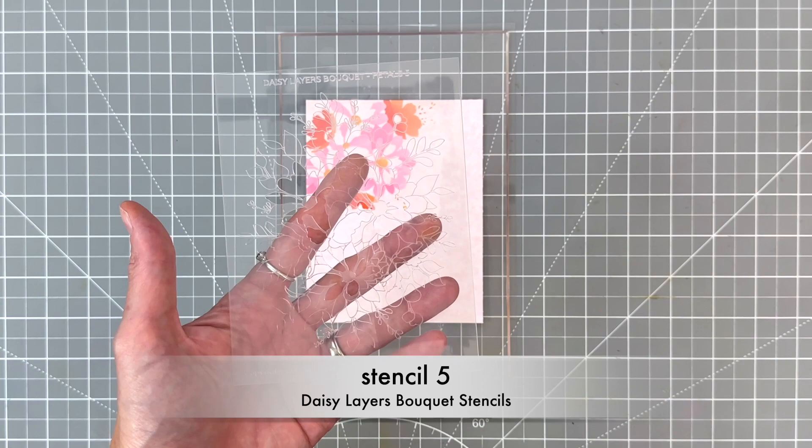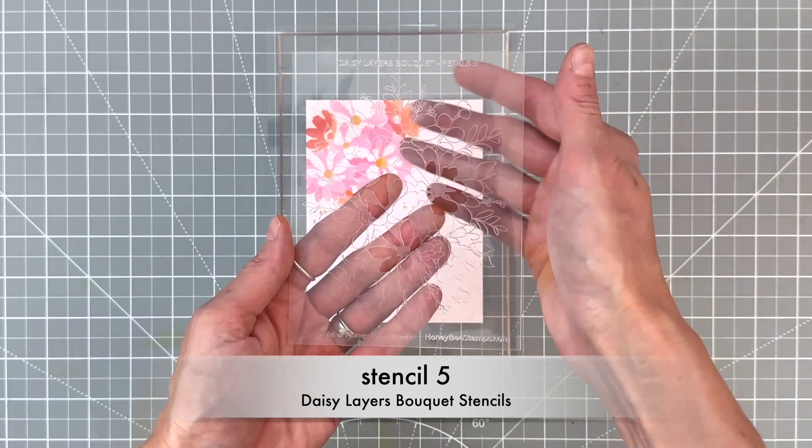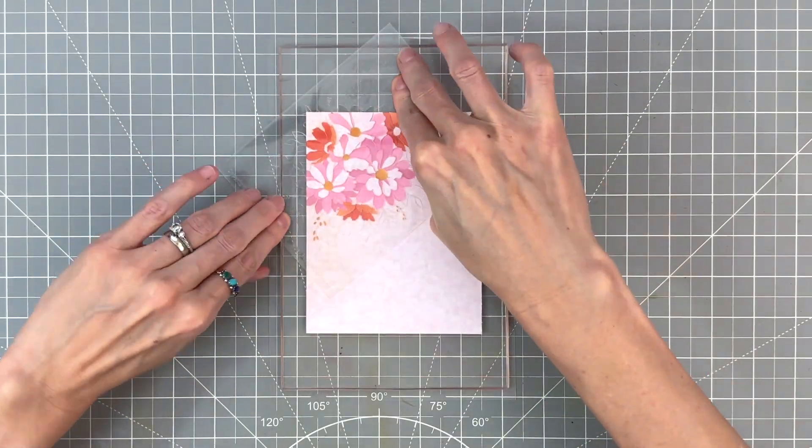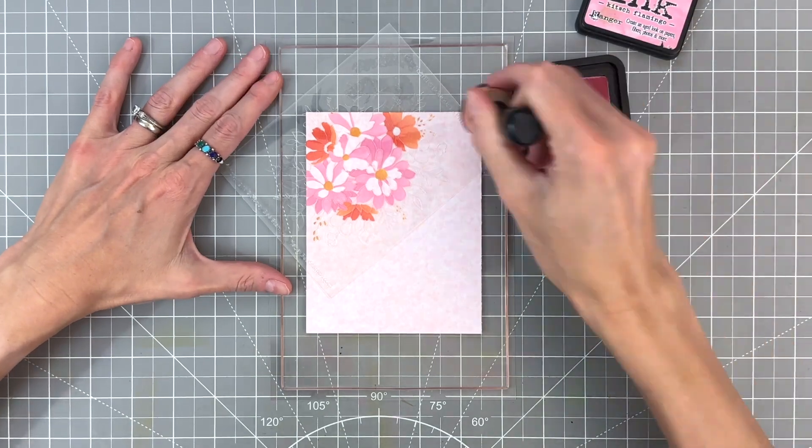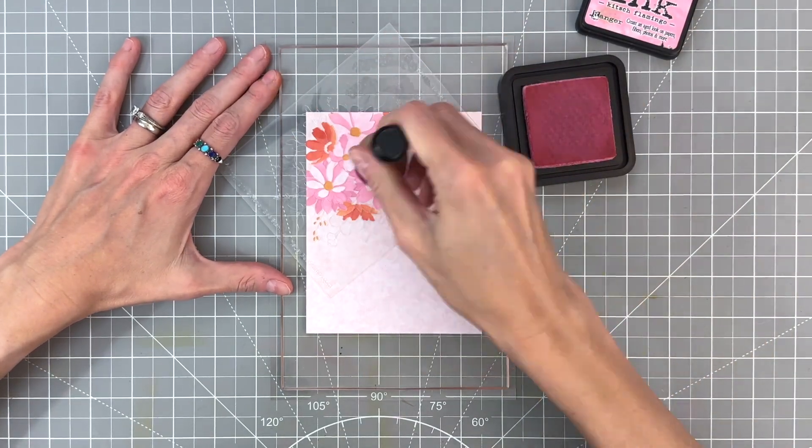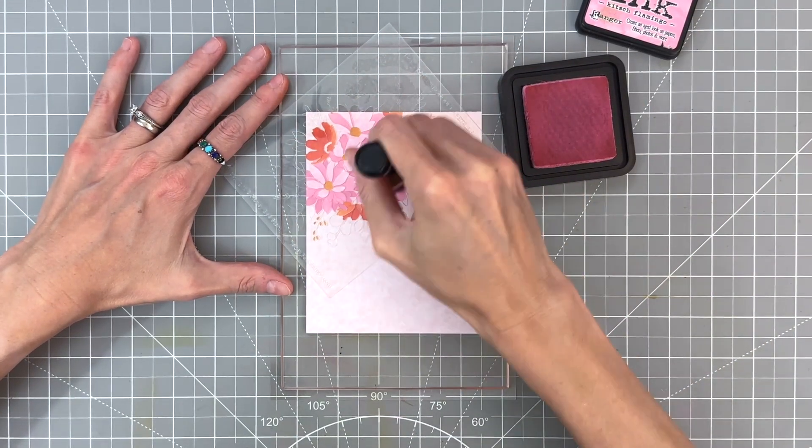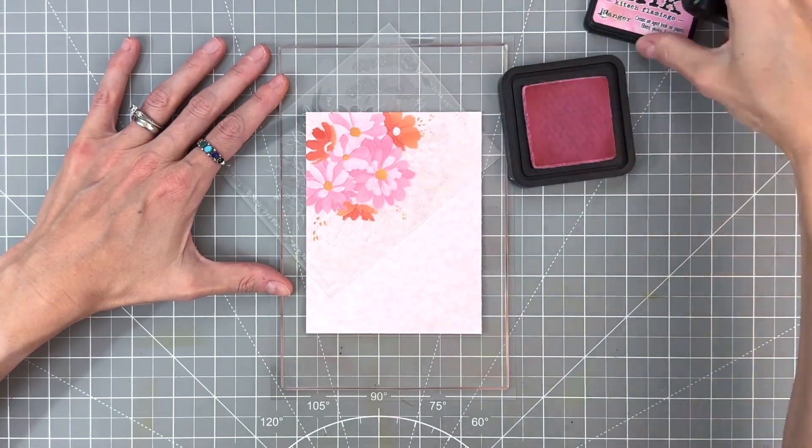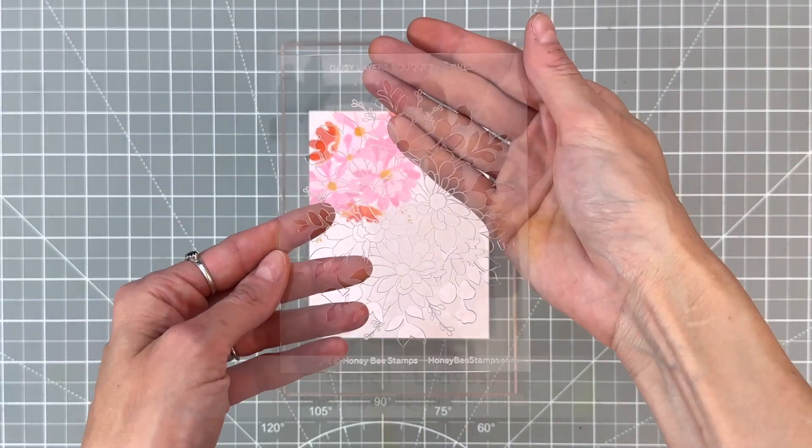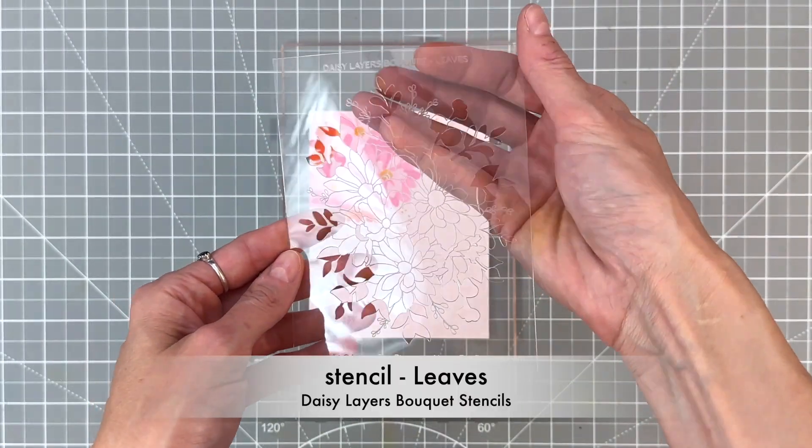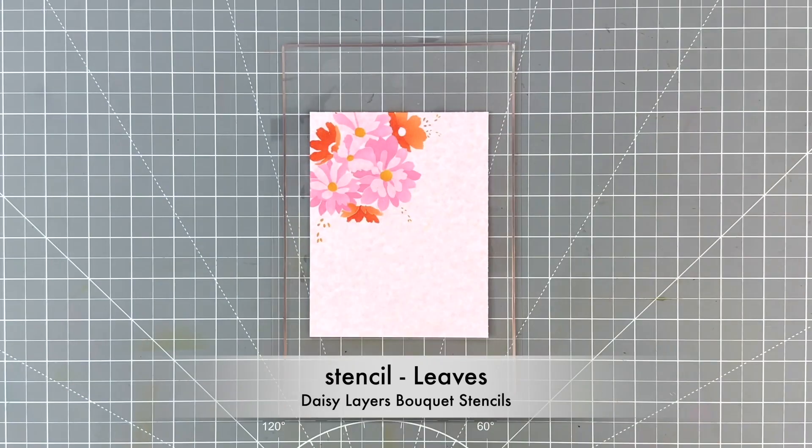So onto the fifth and final stencil for the flowers. We're going to line that up here and then ink blend it finally in Kitsch Flamingo and kind of lightly this time, because we want that light layer and we have that contrast between all those different layers of petals.